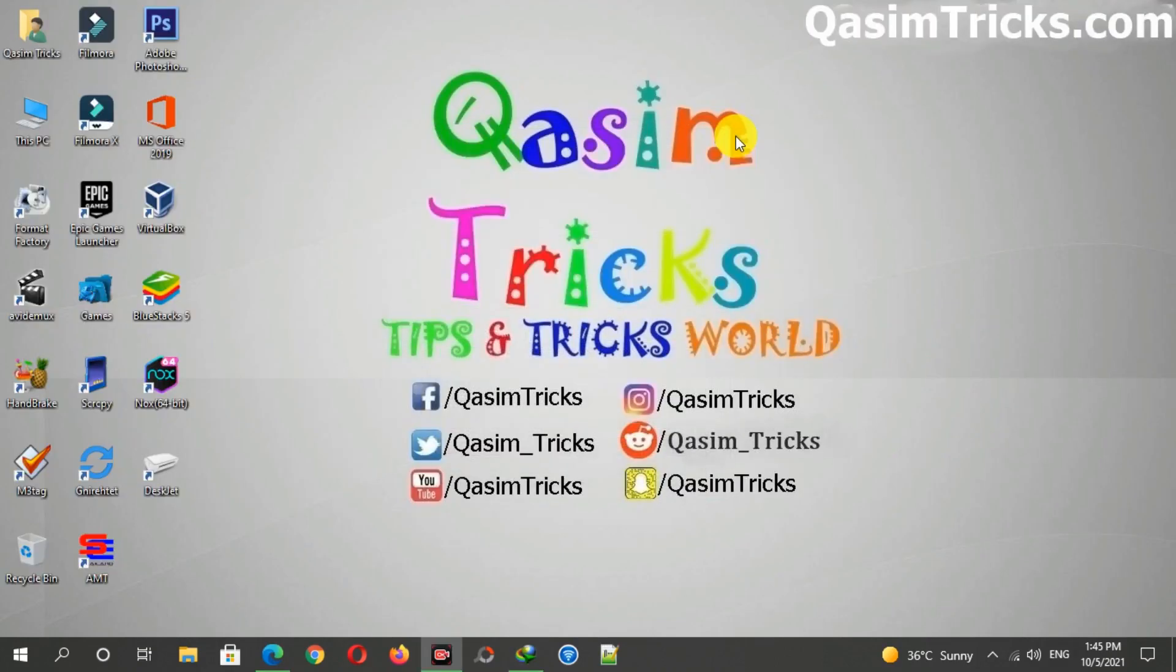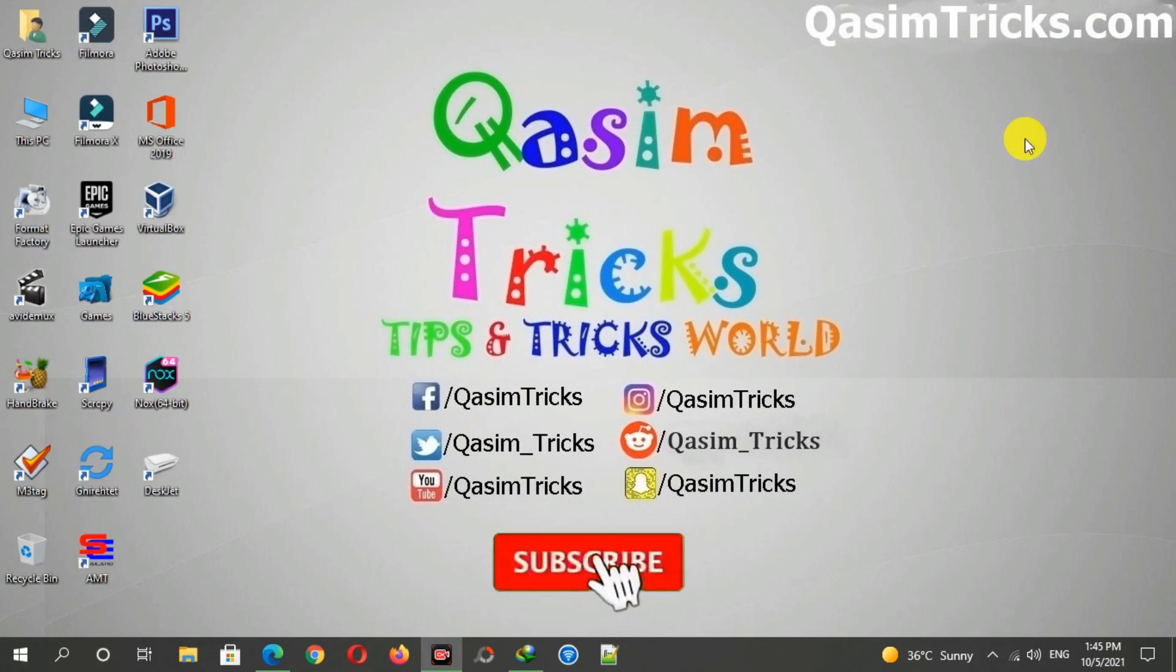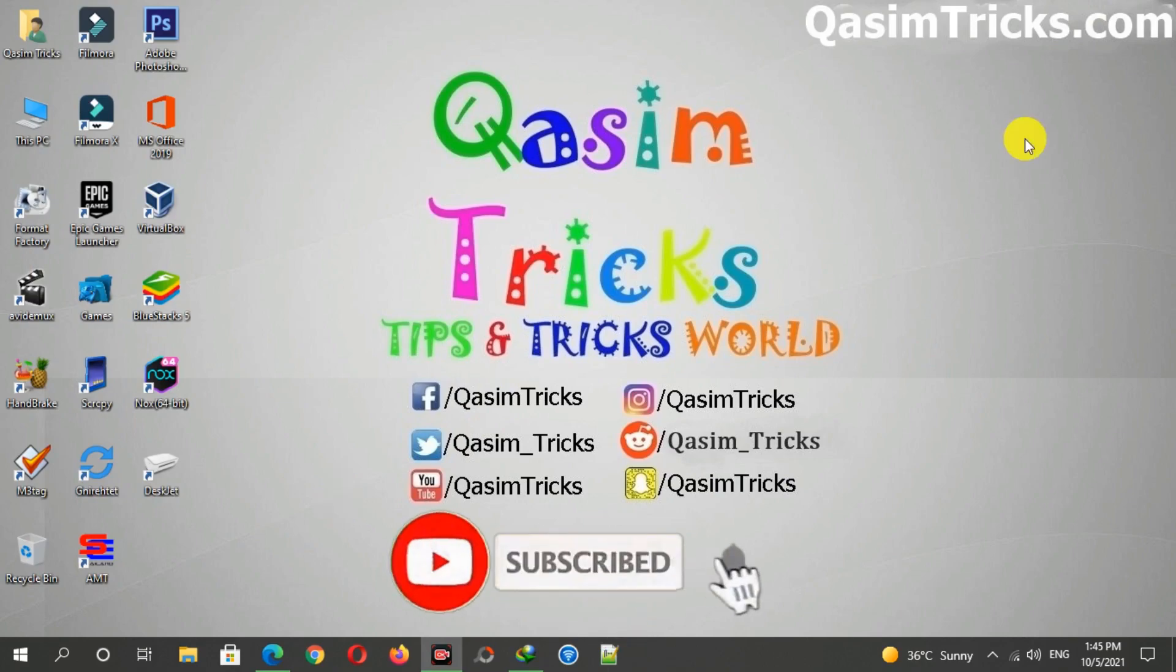So in this way, you can download Windows 11 from the Microsoft website. If you still have any questions, you can ask me in the comment section below. You can subscribe to this channel for more videos like this. Thanks for watching.